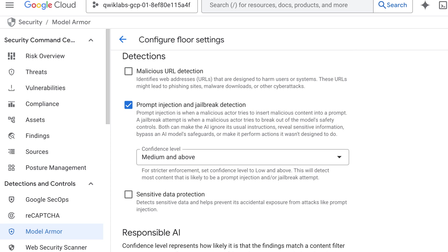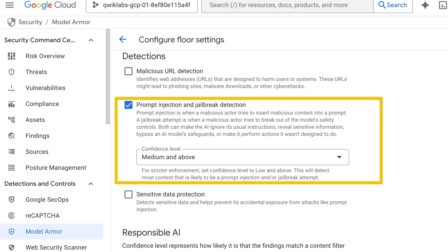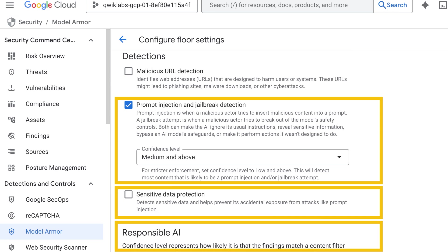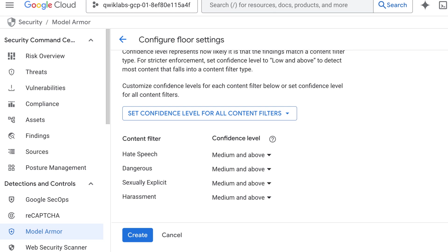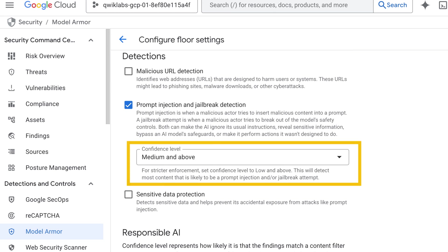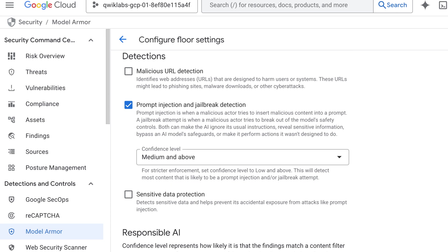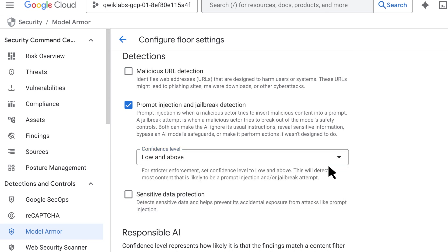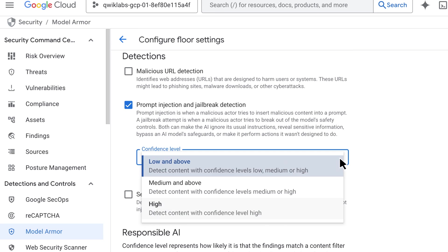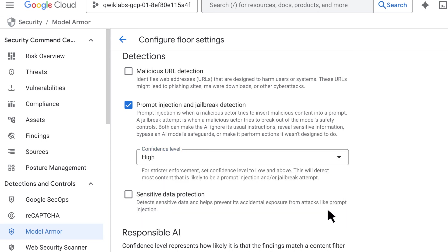So I'm seeing here we've got prompt injection and jailbreak, sensitive data protection, responsible AI. Exactly. And you can set confidence levels for some of them — confidence level meaning how confident ModelArmor is in identifying a violation in that area. So if you wanted to raise an alert even when it's not that confident in the violation, then make the setting 'low and above' — this is the most sensitive setting. And if you want it to be more laid back, then you'd set it to 'high,' so it only raises an alert if it's extremely confident that the violation has occurred.